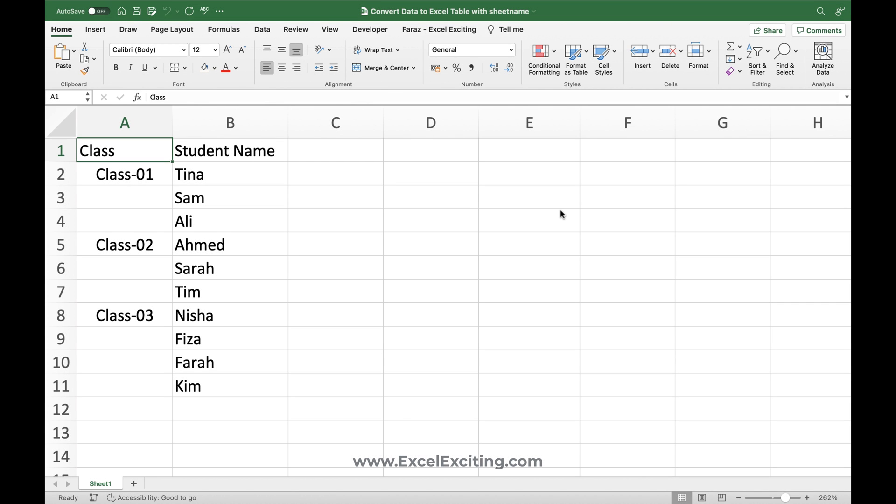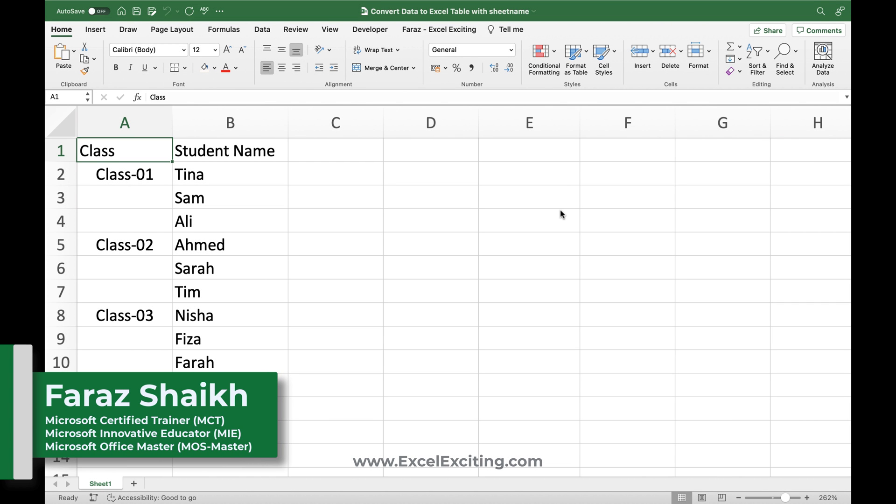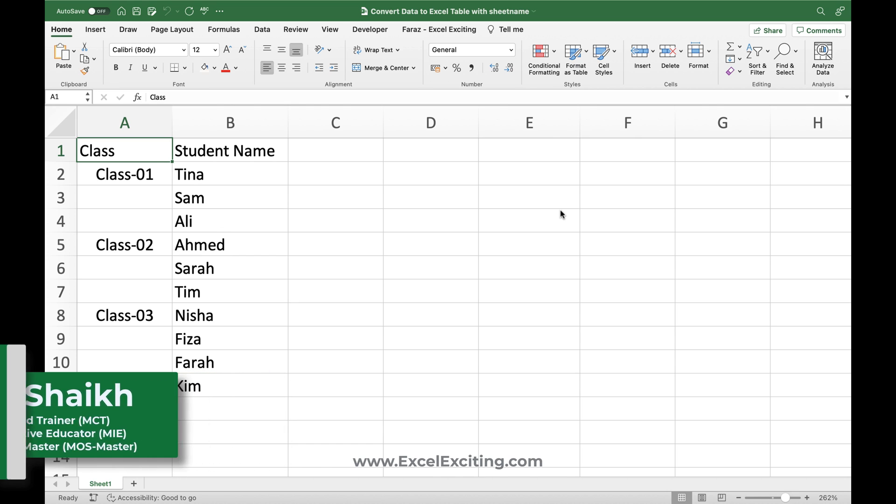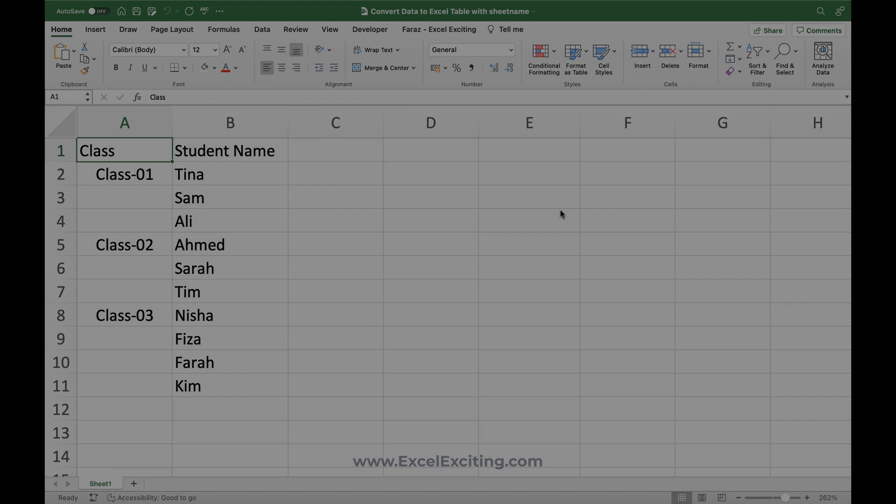Hello friends, welcome back. I'm Faraz and in today's video, we are going to learn how to convert the data to Excel table with the active sheet name and all the stuff we are going to do with the help of the VBA. So let's go and see the things in action.